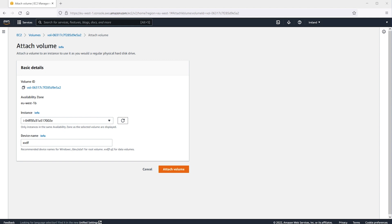This letter may vary depending on the number of attached volumes. In this case, XVDF is sufficient for this instance. When the instance is selected, choose Attach Volume.